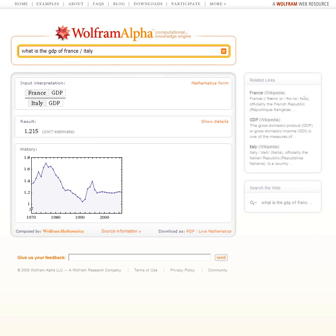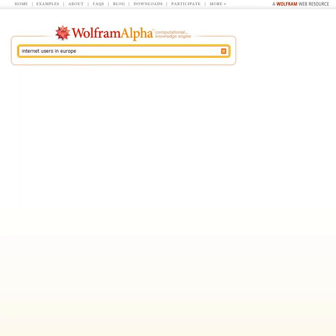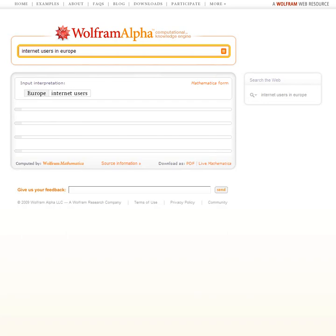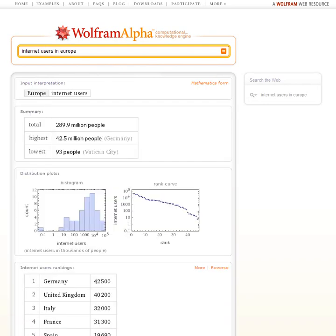Let's try something different. How about internet users in Europe? Wolfram Alpha is going to take what it knows and summarize it for us with a table and some graphs and so on.